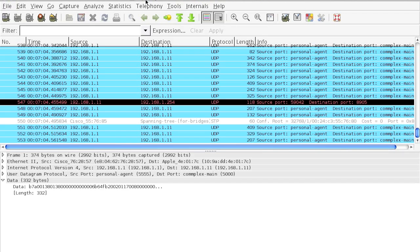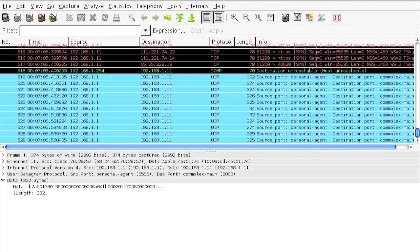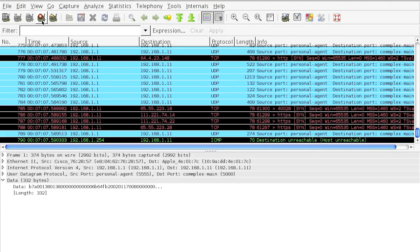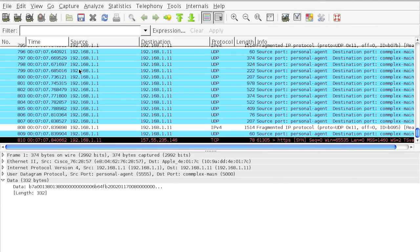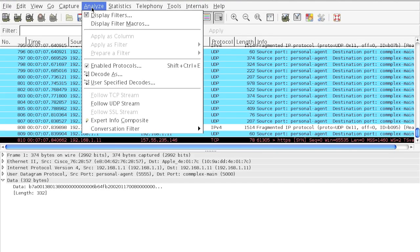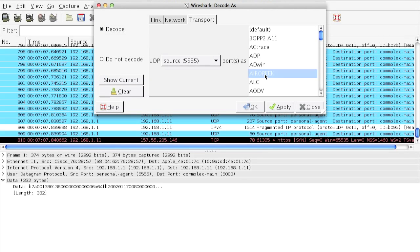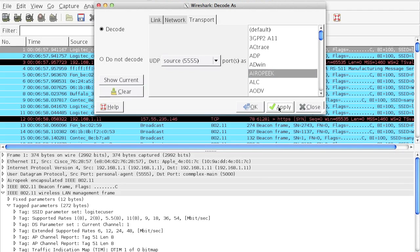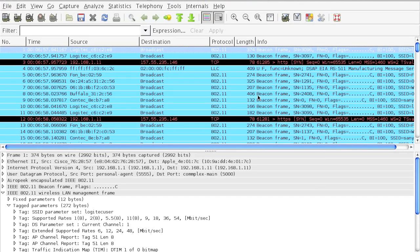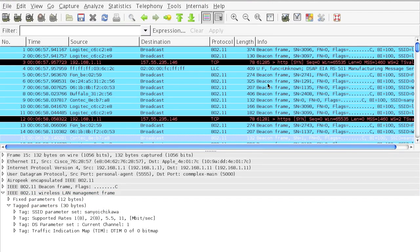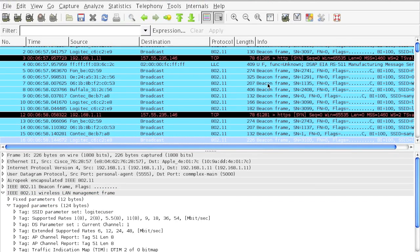However, you're not going to see the packet details if you don't do a proper decode. Select Analyze, Decode As, the UDP port 5555 should be decoded to AiroPeek. Click apply. Now you can see all the wireless packets that are captured on the sniffer AP.